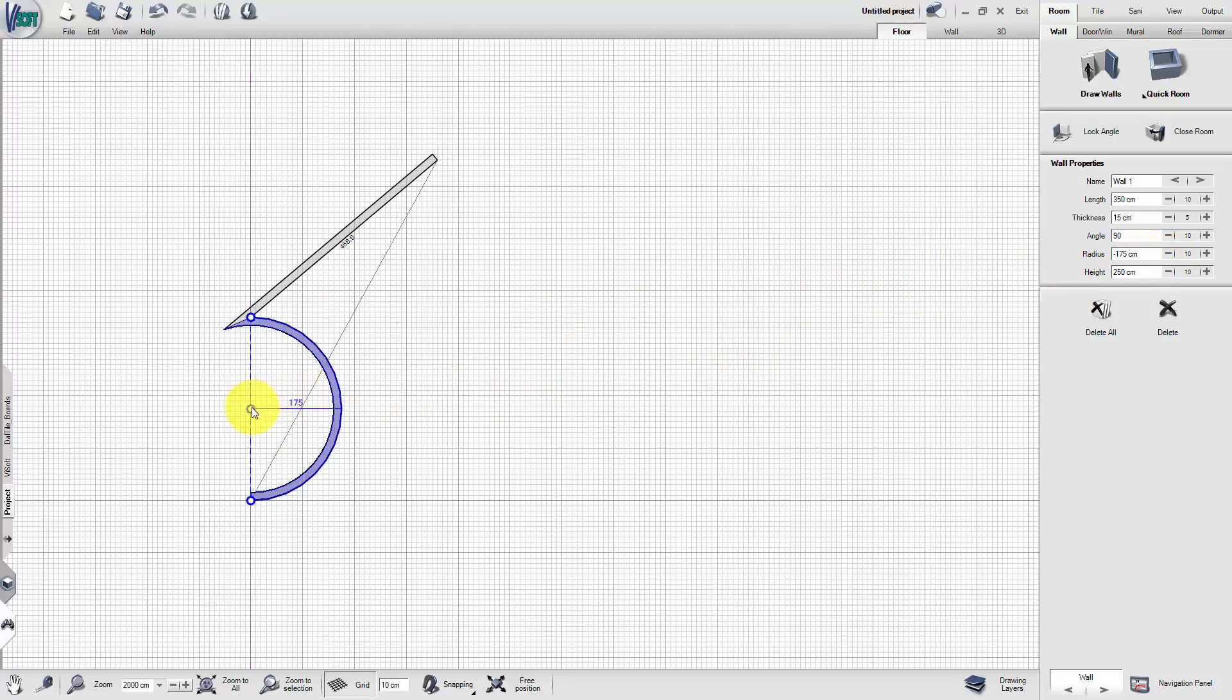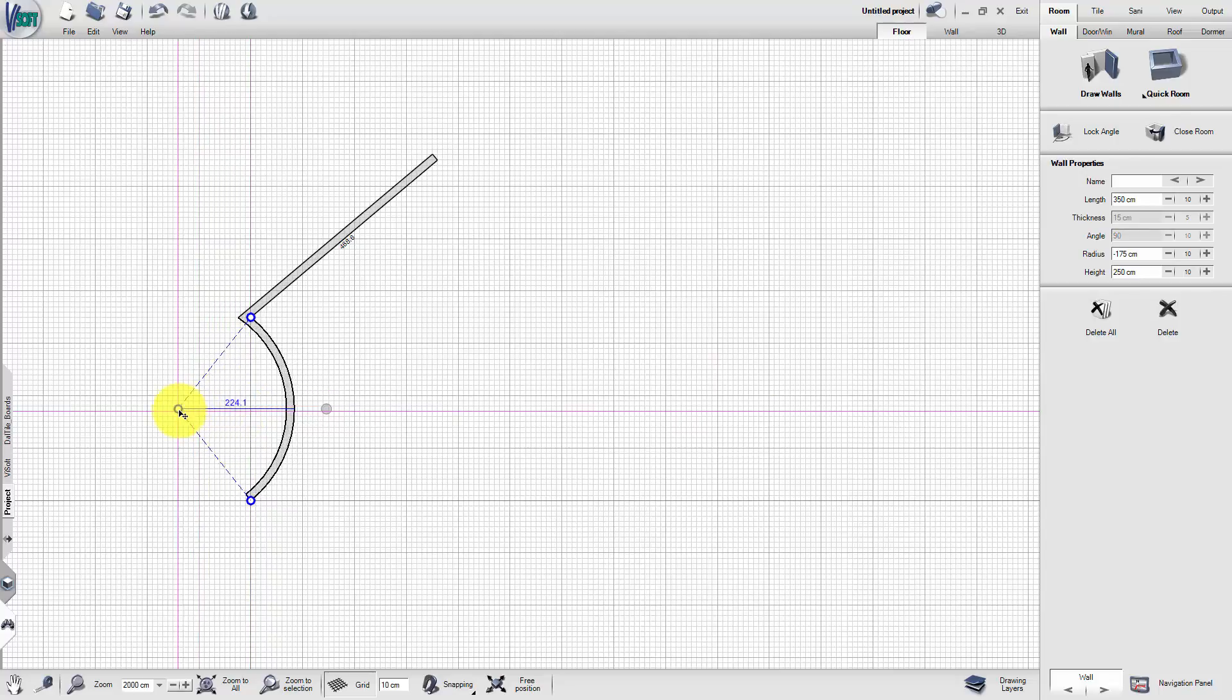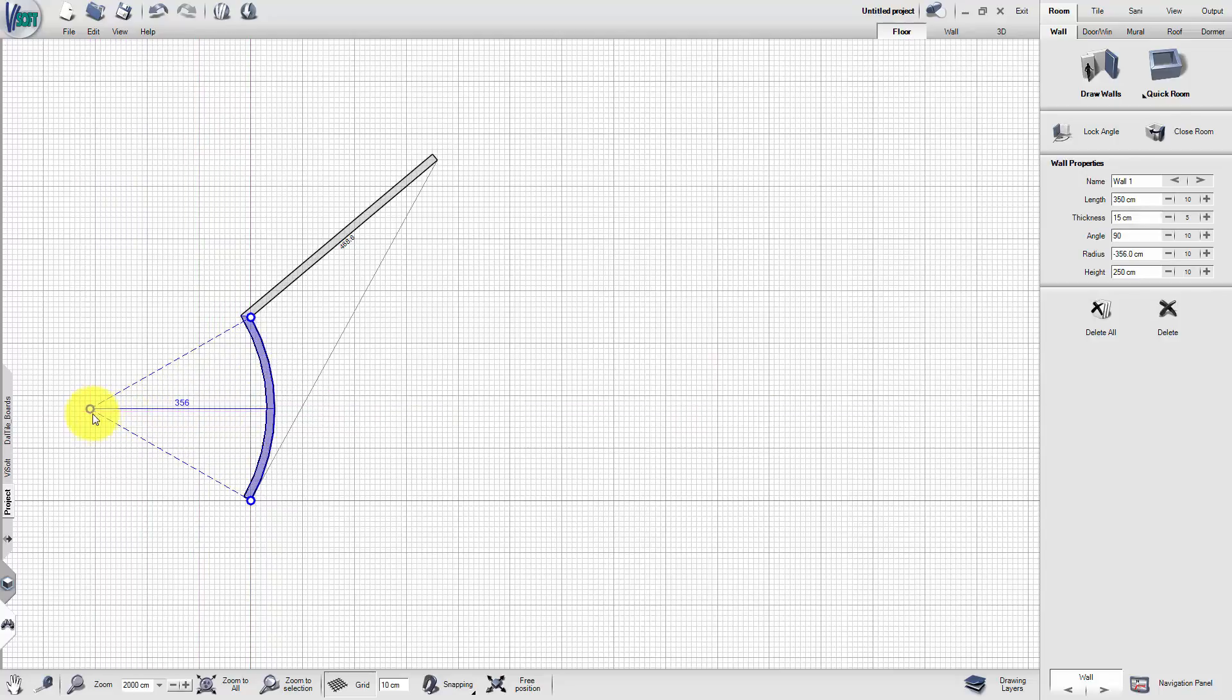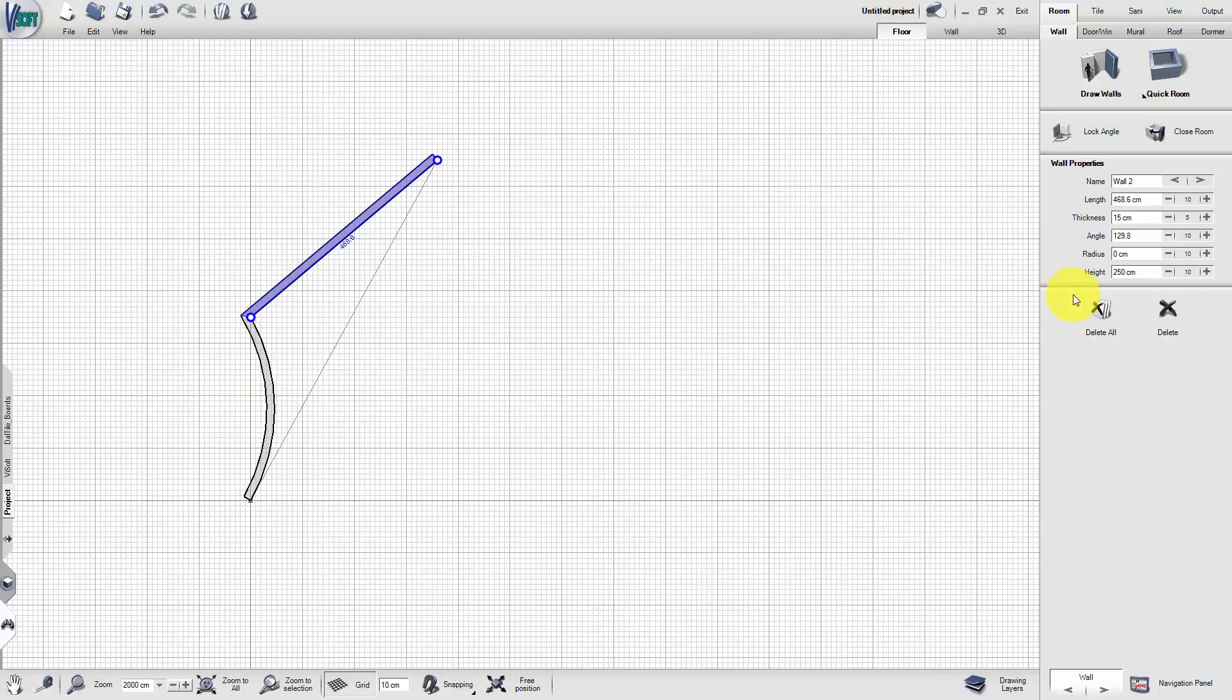By pulling the center circle, the radius can also be adjusted manually. Select the next wall and repeat the procedure.